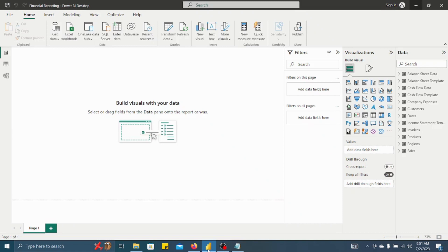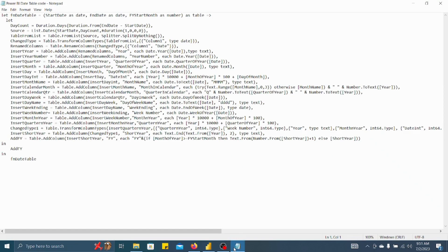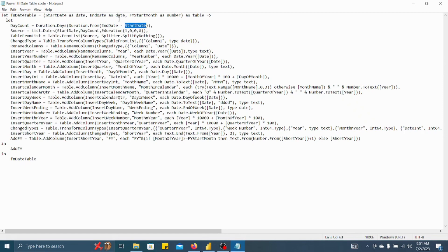I have one query for creating a date table which is this one. Now I'll just explain this particular query and what you will get as an output from this query. Basically, first you have to put start date and you have to put end date.